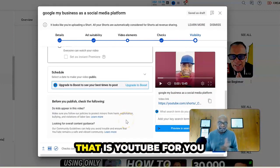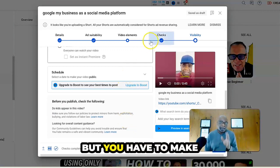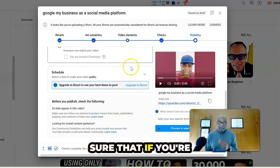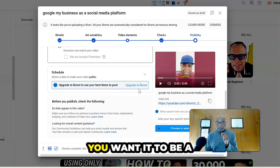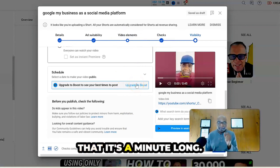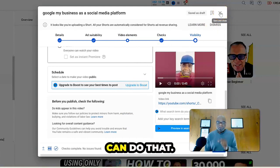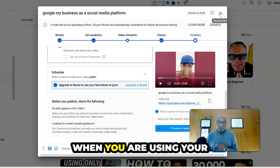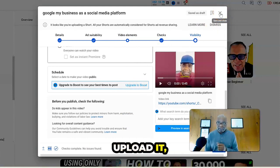So you could see that is YouTube for you and uploading your shorts. But you have to make sure that if you're using the desktop and you want it to be a short that it's a minute long. That's the only way you can do that.